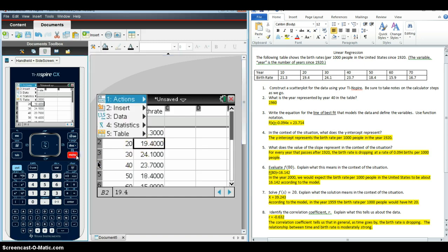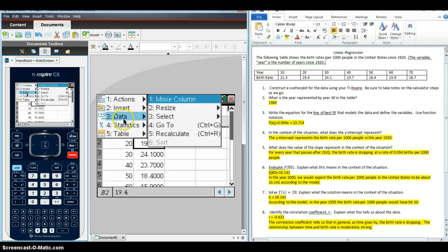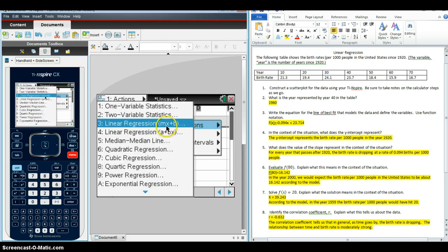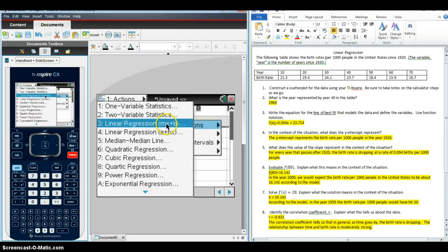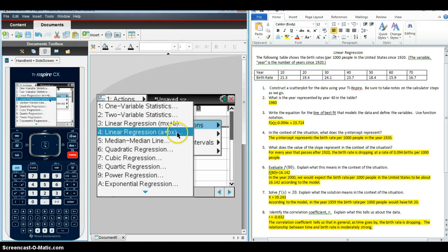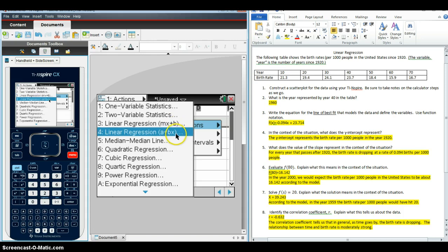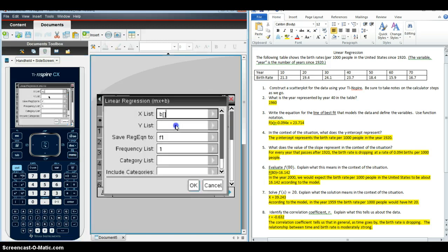So what we're going to do is click somewhere in the table, click Menu. I'm going to go to Statistics, Stat Calculations, and if you notice there's a whole list of regressions that we could choose. We want to choose one of these two linear regressions, and since students are most comfortable with slope intercept form at this time, we're going to want to choose MX plus B instead of what they would see in a statistics class, which is A plus BX.